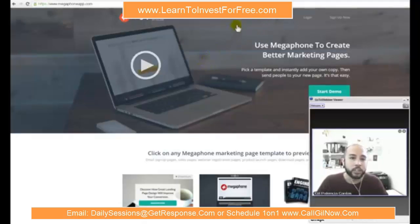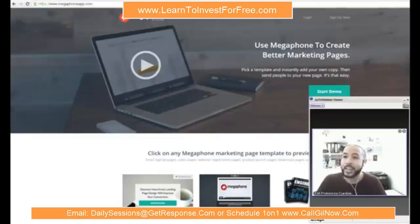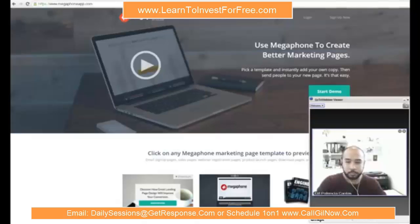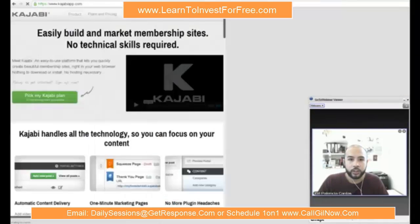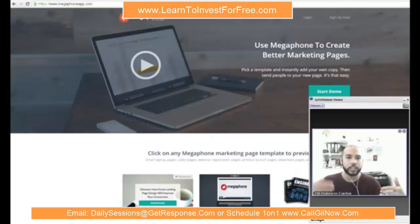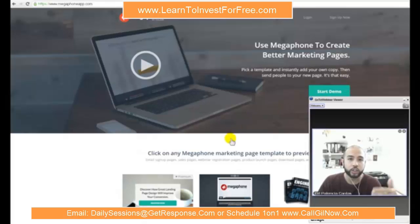Megaphone is the next tier up. It's actually a product produced by a company called Kajabi, which is the next level up in terms of squeeze page design and building. Megaphone is their smaller tier product specifically focused on building marketing pages, squeeze pages, and capture pages.